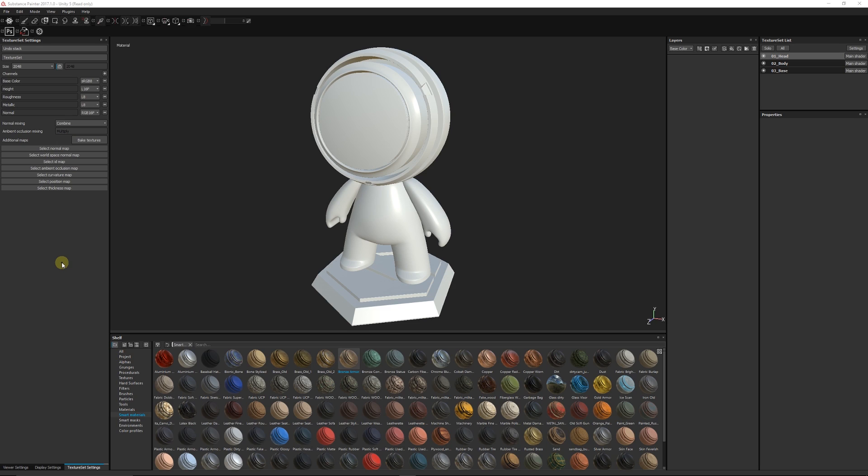Hey guys, welcome to another Substance Painter 2 tutorial today. This is something I want to get more into because it's something that I'm really interested in.